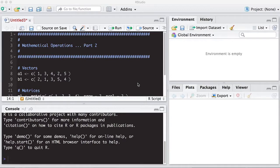Welcome to the R video tutorial on mathematical operations part two. This is part of Statistics 321 at Virginia Commonwealth University, but anybody can use it.